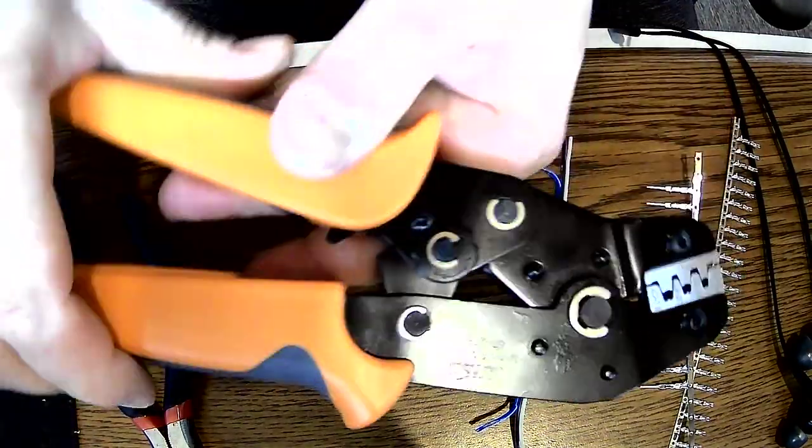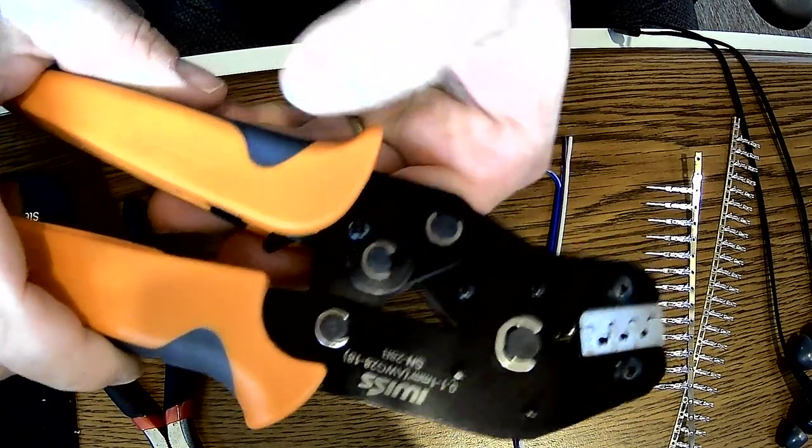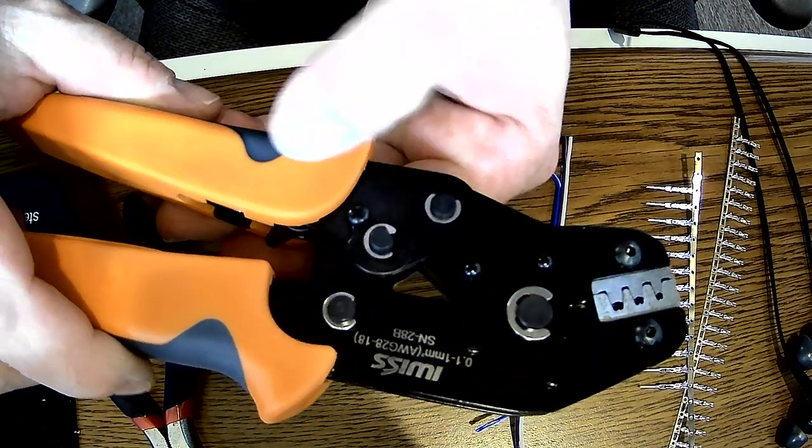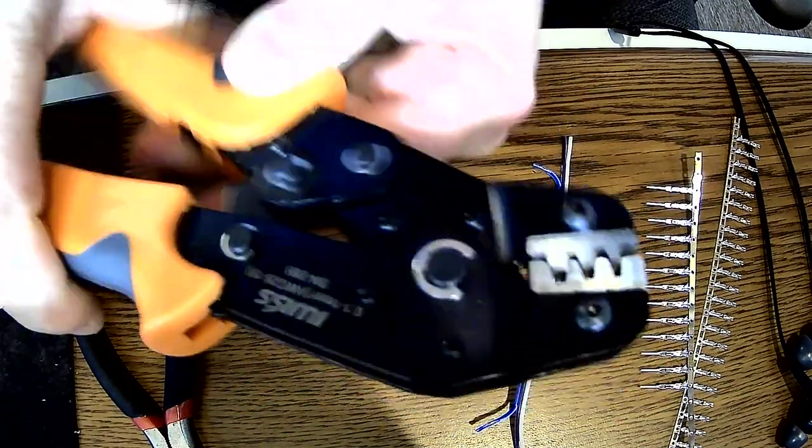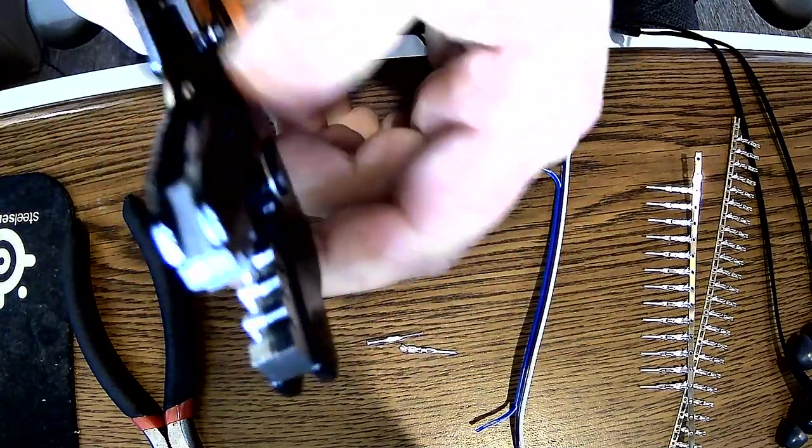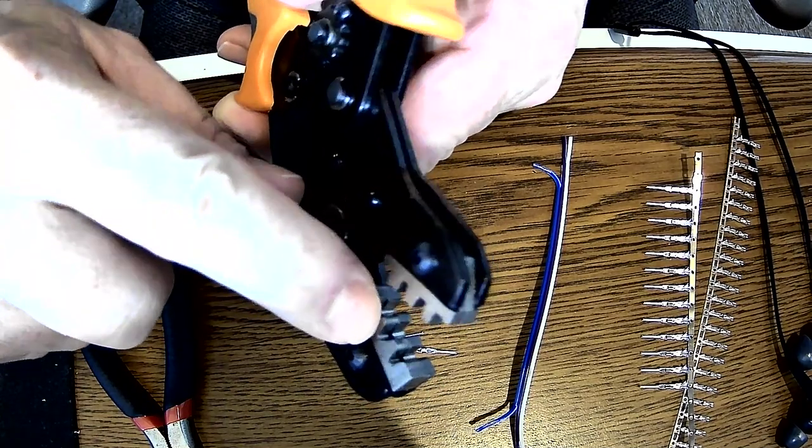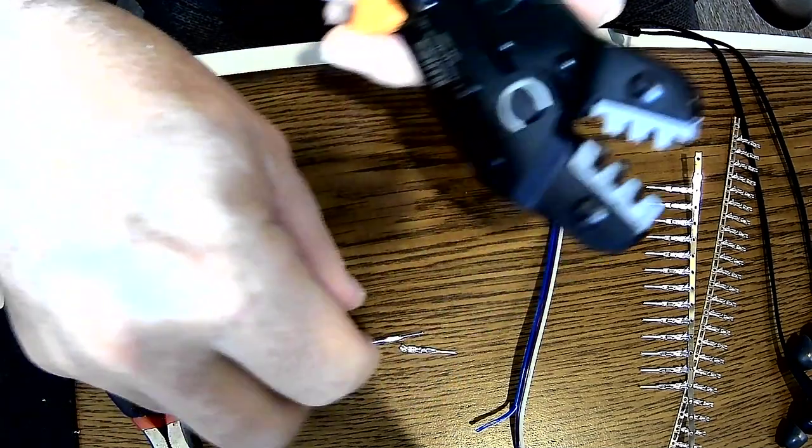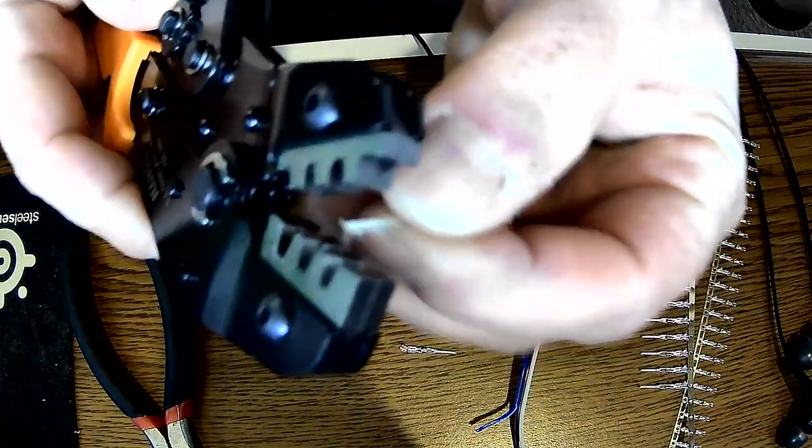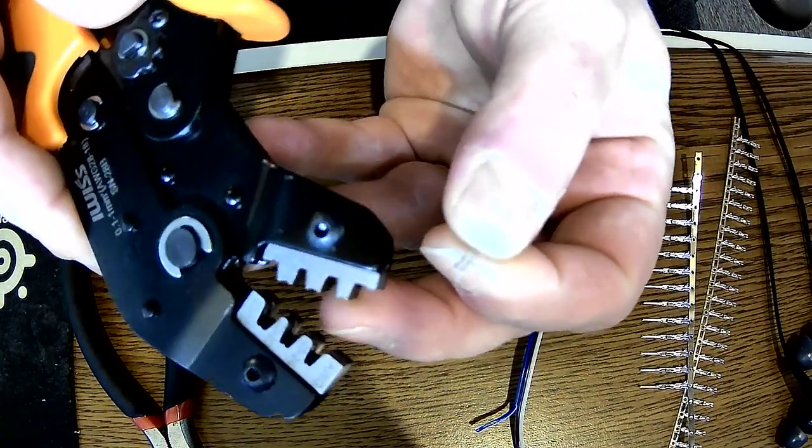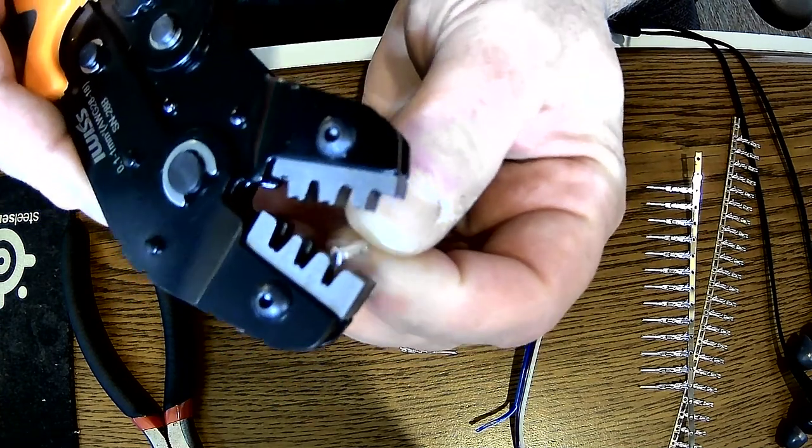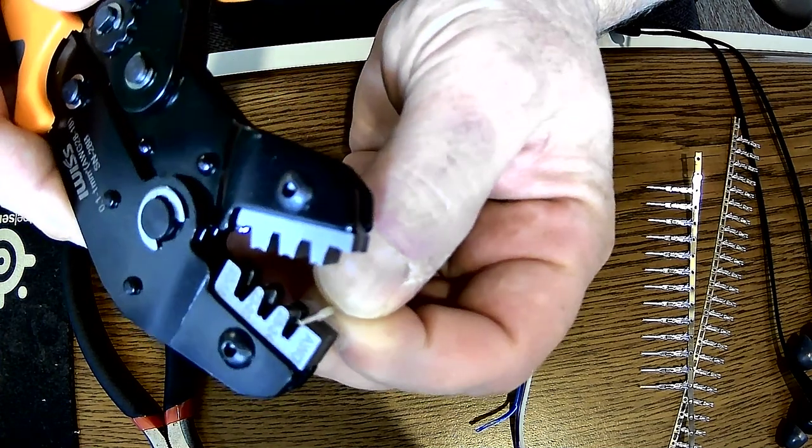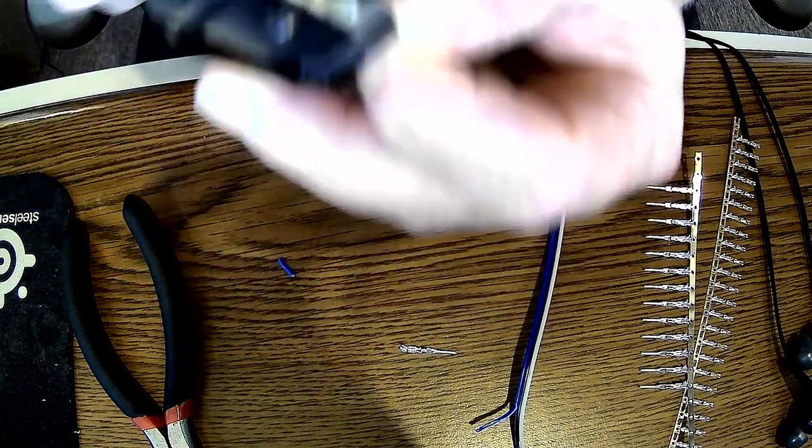Here's your crimping pliers, they ratchet. They got an adjuster on there, I set it to my desired crimp. If you look in here, there's like a lip. There's a lip and it acts as a stop, right there. You gotta pay very close attention to that.